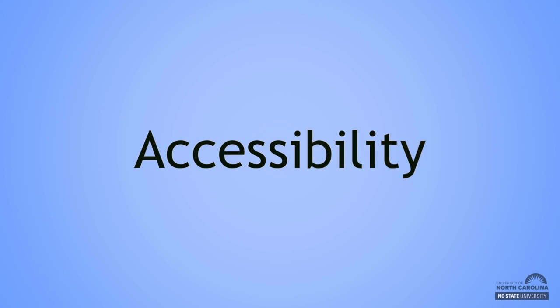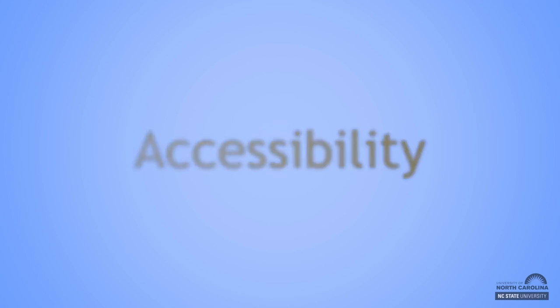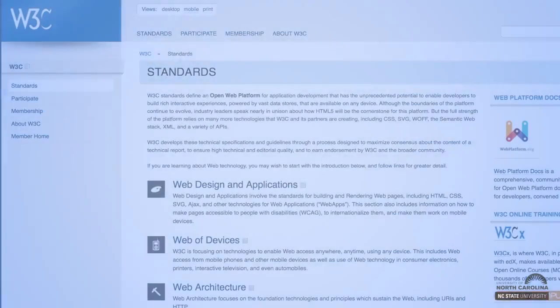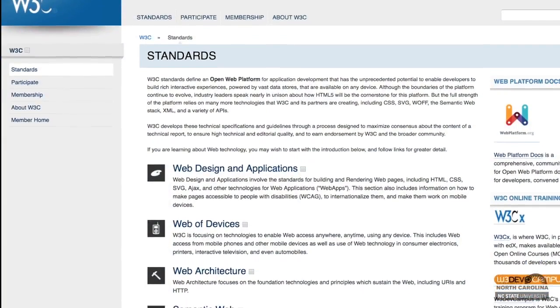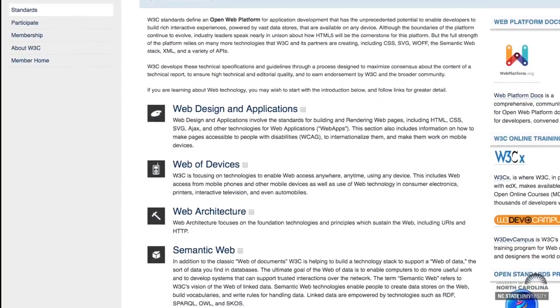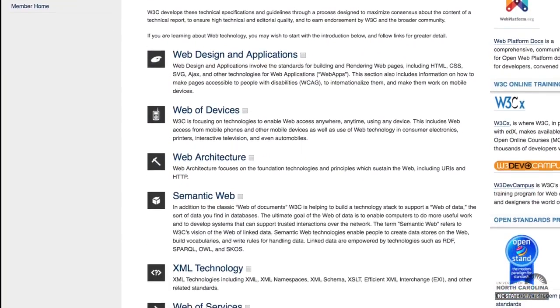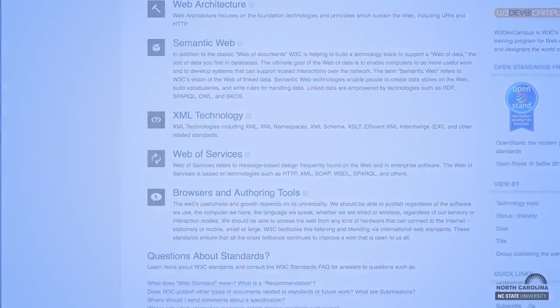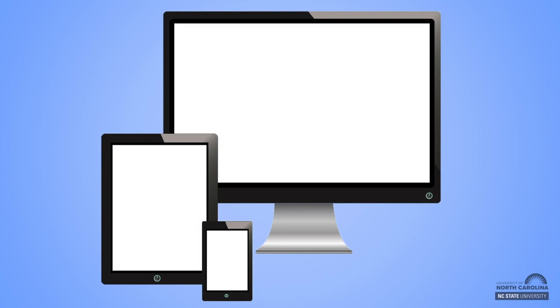Accessibility, on the other hand, refers to a set of design standards developed by the World Wide Web Consortium to ensure online materials are available to everyone, regardless of the means by which the content is acquired. So, what does that mean? Well, if you think about it, there are lots of ways people can access online materials.